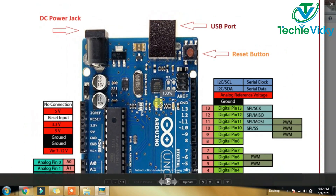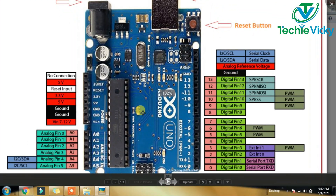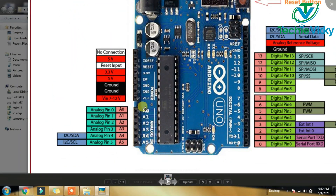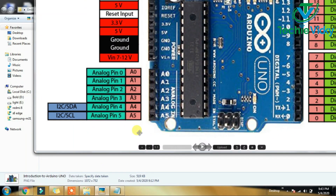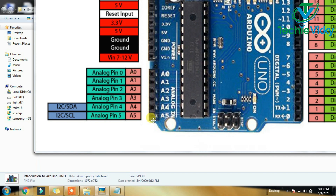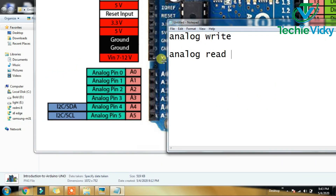This is a crystal oscillator and a timer. This is a voltage regulator — this is 5V and 3.3V. In this episode, you can use analog pins. In the analog pins, you have 6 pins. You can read and write.